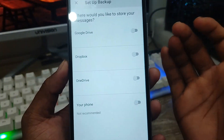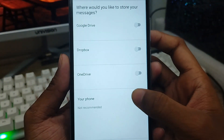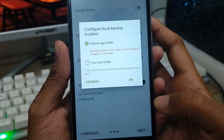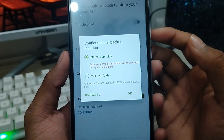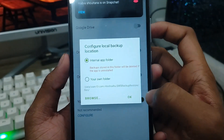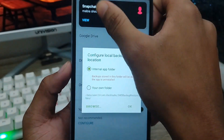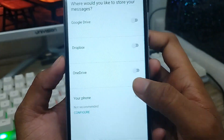Now you can choose your backup destination — Google Drive, Dropbox, OneDrive, or your phone's local storage. Choose exactly where you want to recover your SMS from. I'm going to use my phone storage.